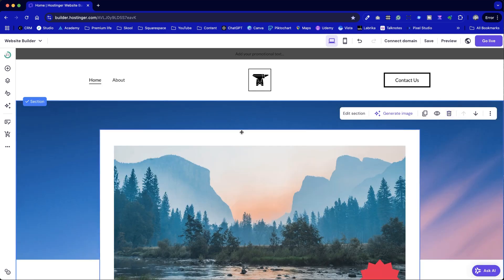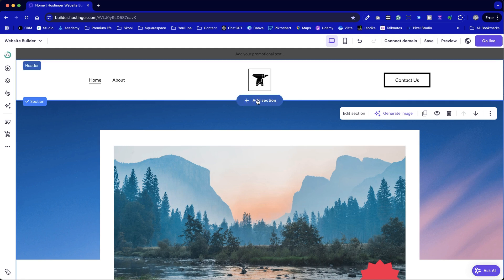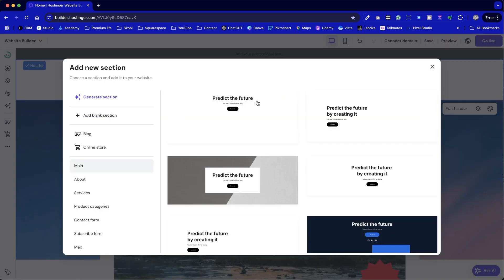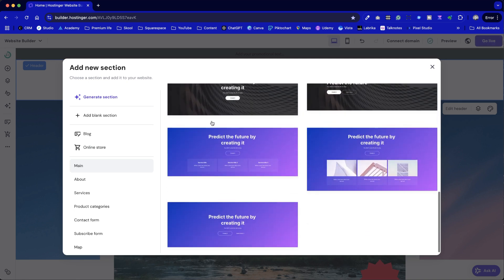This is just a demo site I've set up using the Hostinger website builder. Nothing else here needs your attention for now. I'll add a new section by clicking add section. From here we have a range of preset designs to choose from.